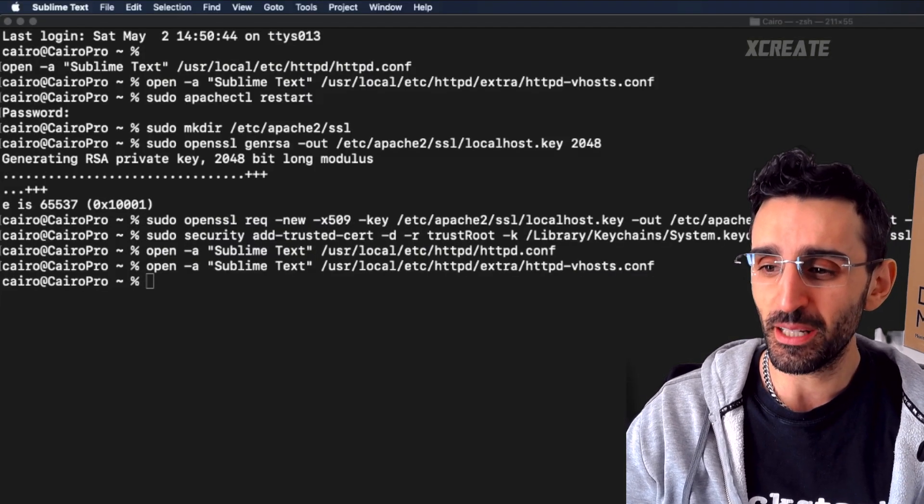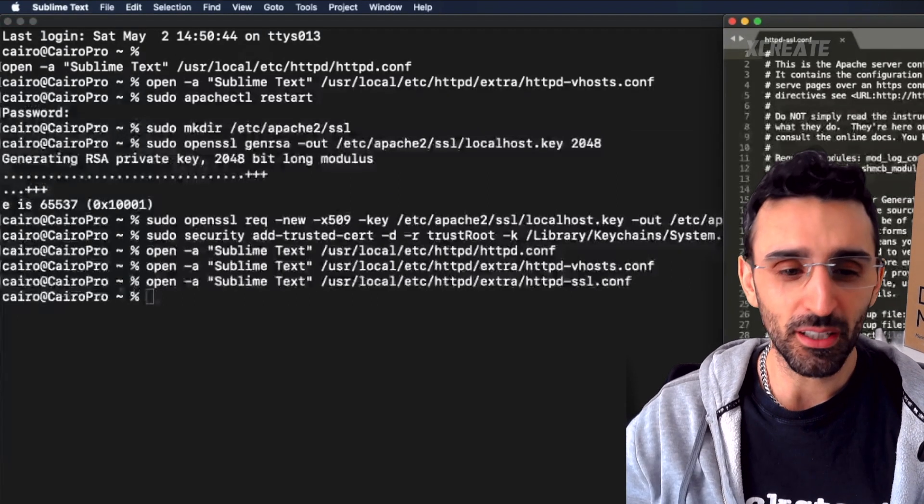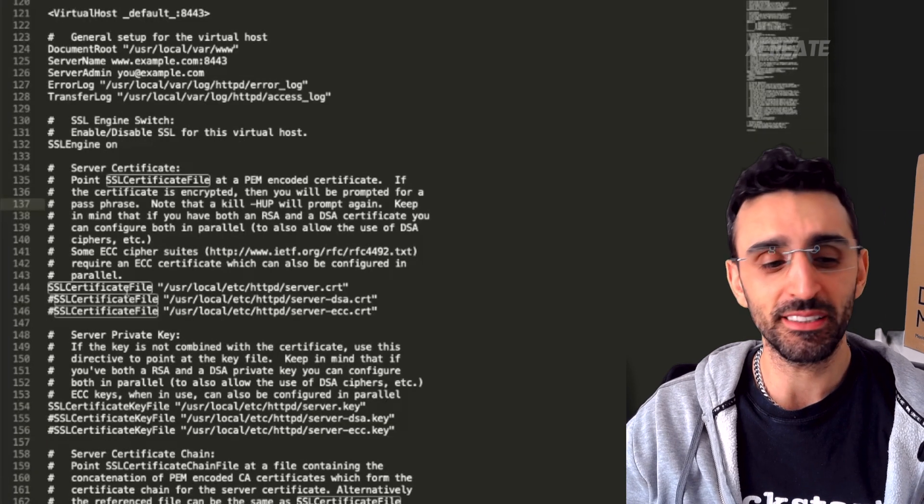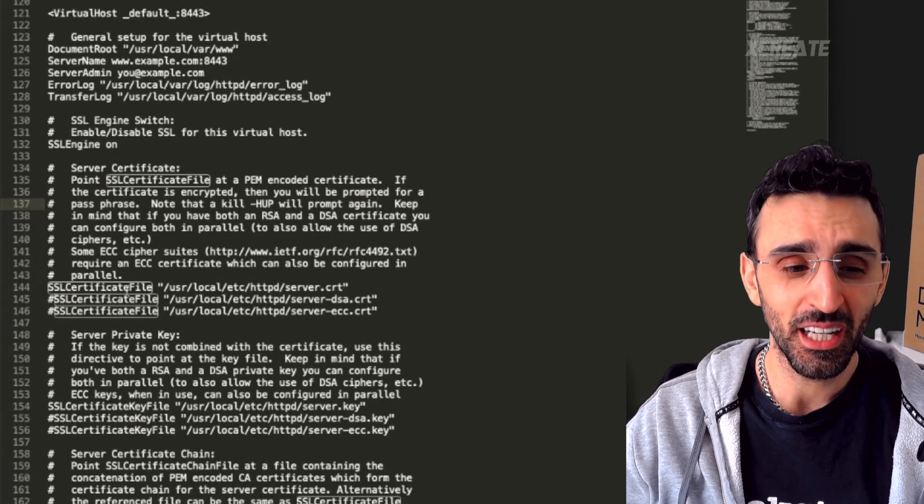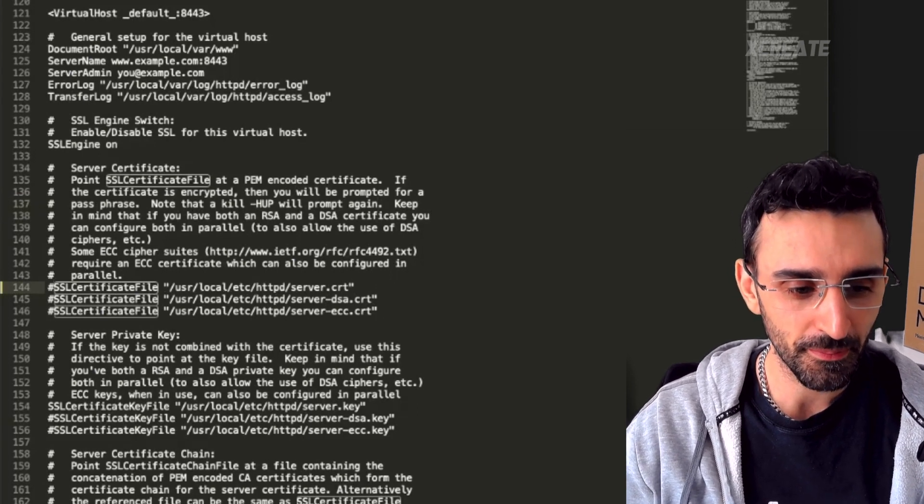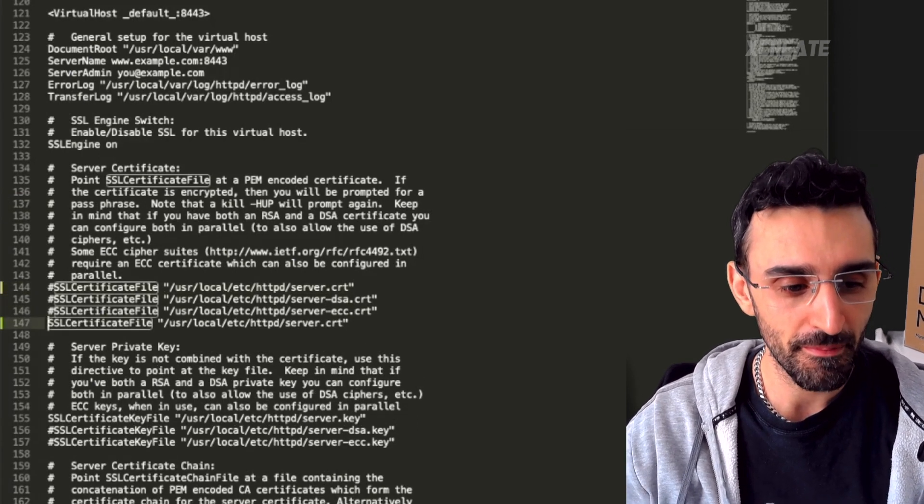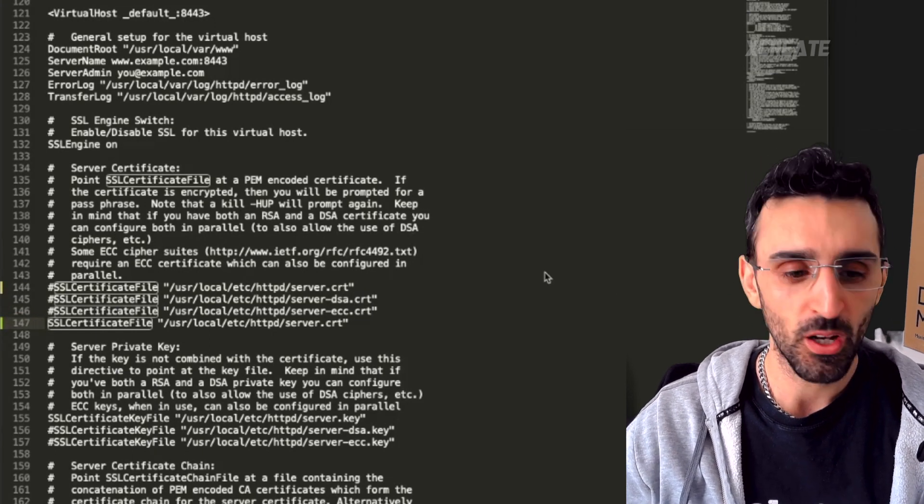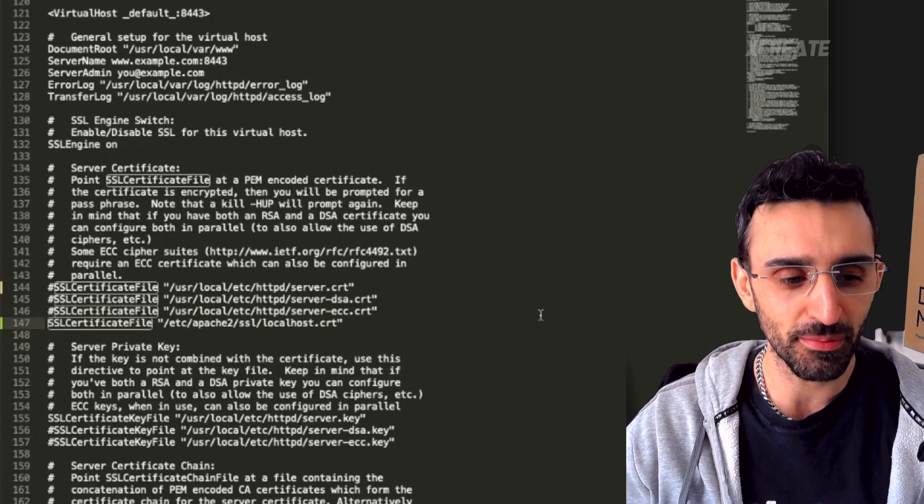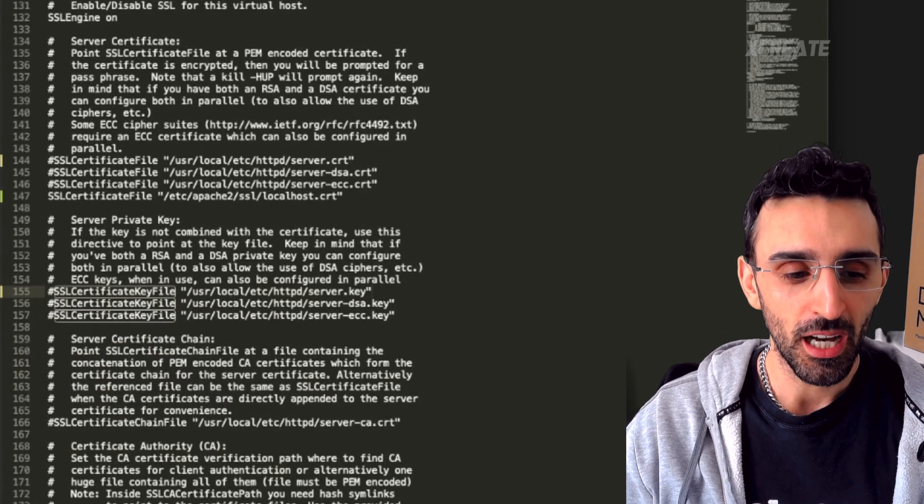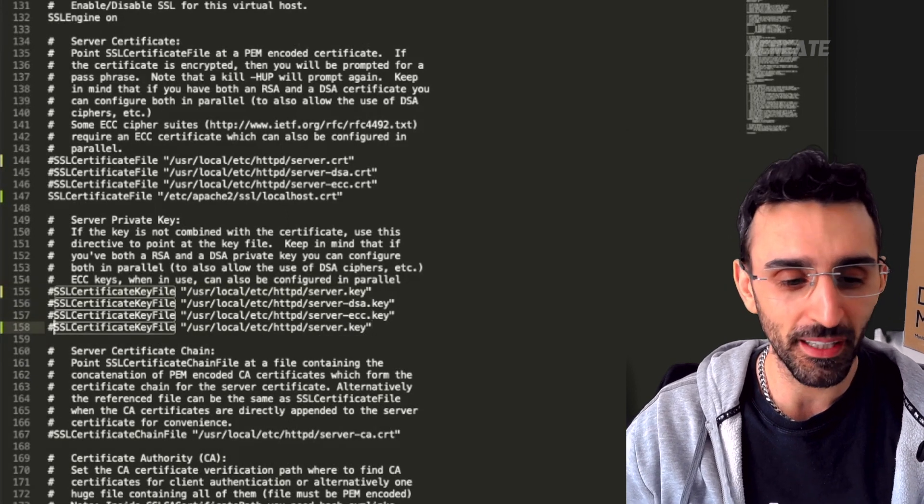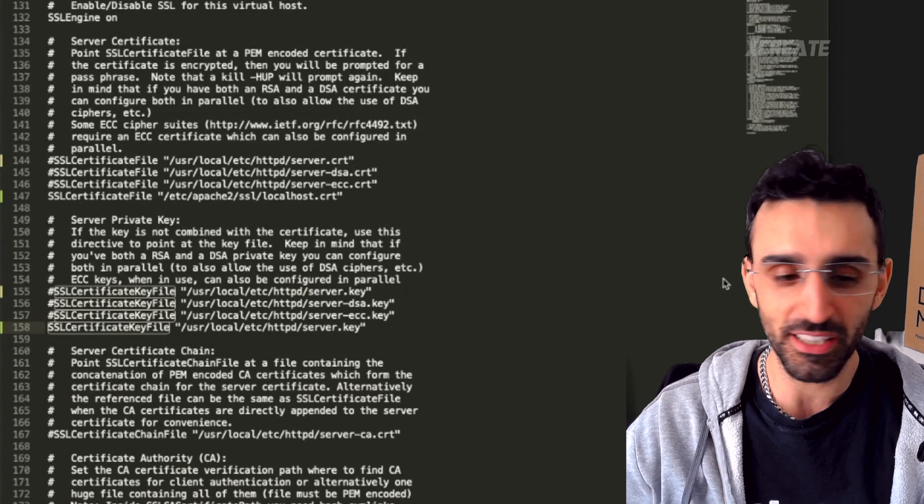Close that up. Now we want to open up httpd ssl, that config file. You want to replace the server certificate file and the server certificate key with the one you just made. I'm going to comment out this fella and I'm going to point it to my own one, localhost, the one we just made, the key that we just made slightly earlier on.